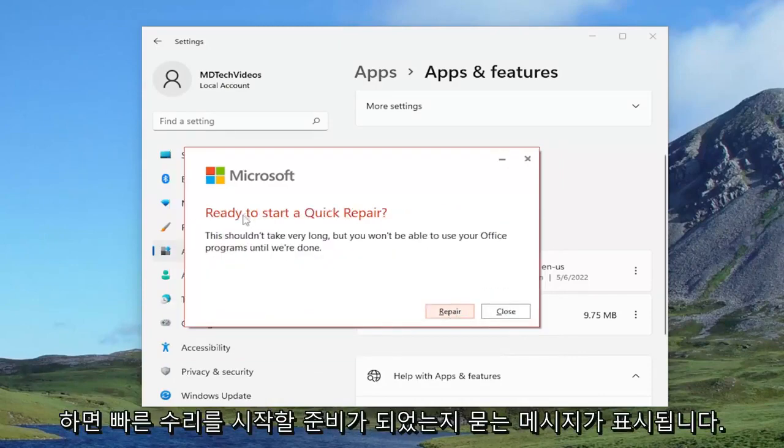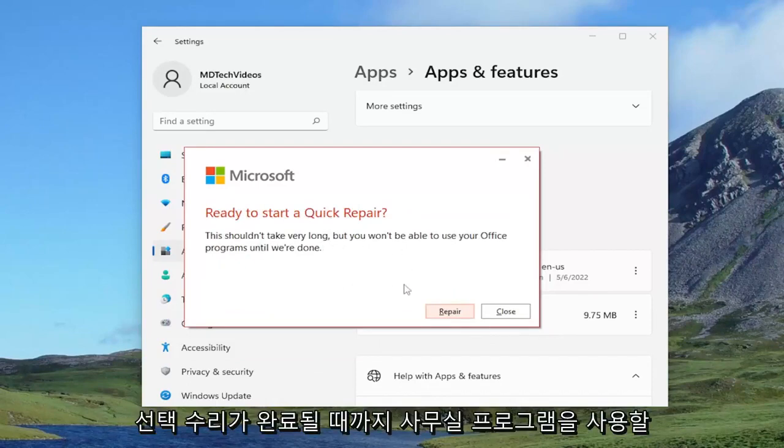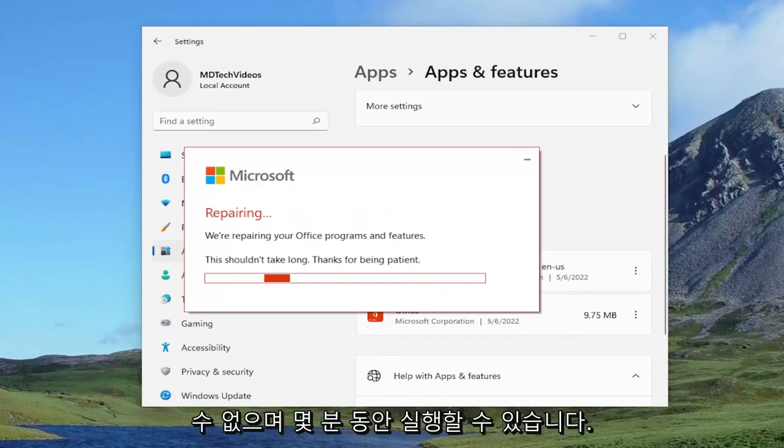It's going to ask ready to start a quick repair. This shouldn't take very long, but you won't be able to use your office programs until we're done. Select repair and give it a couple of minutes to run.